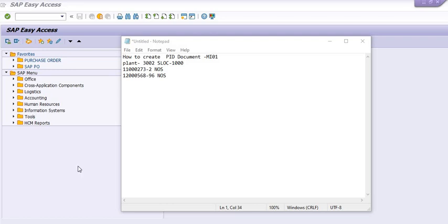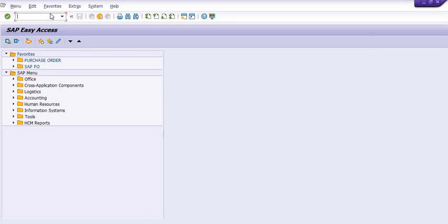How to create a PID document in SAP. For example, we have a plant code 3002, SLOC code is this, and we have this quantity as per the SAP record. Let us check this in MB52.